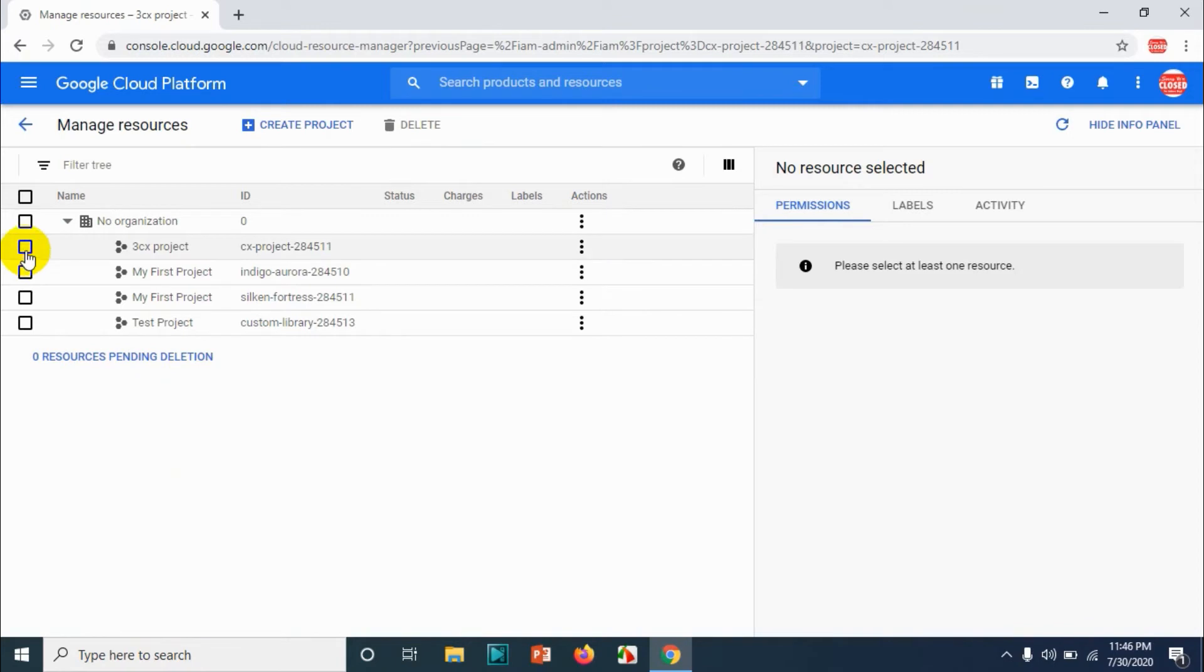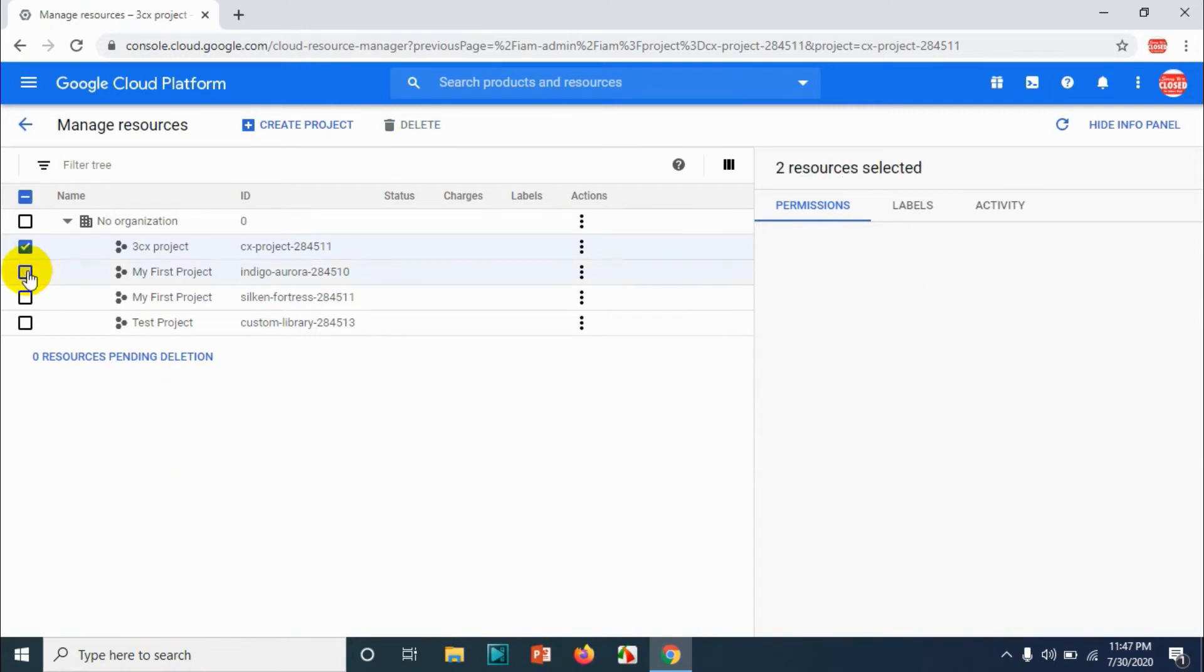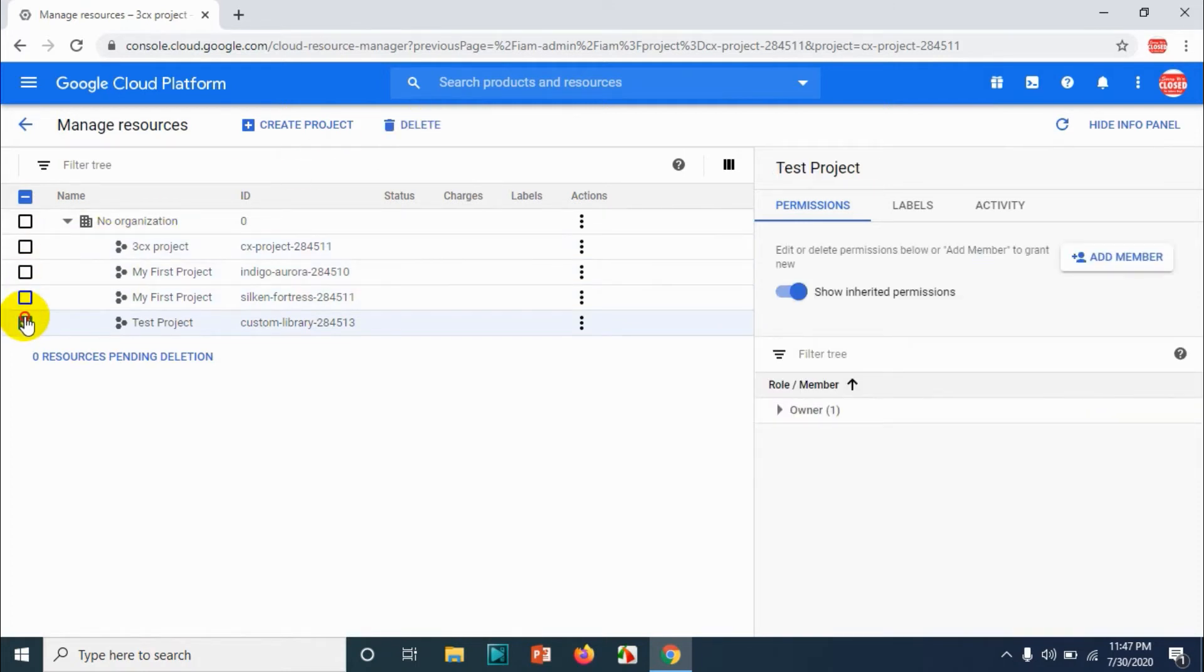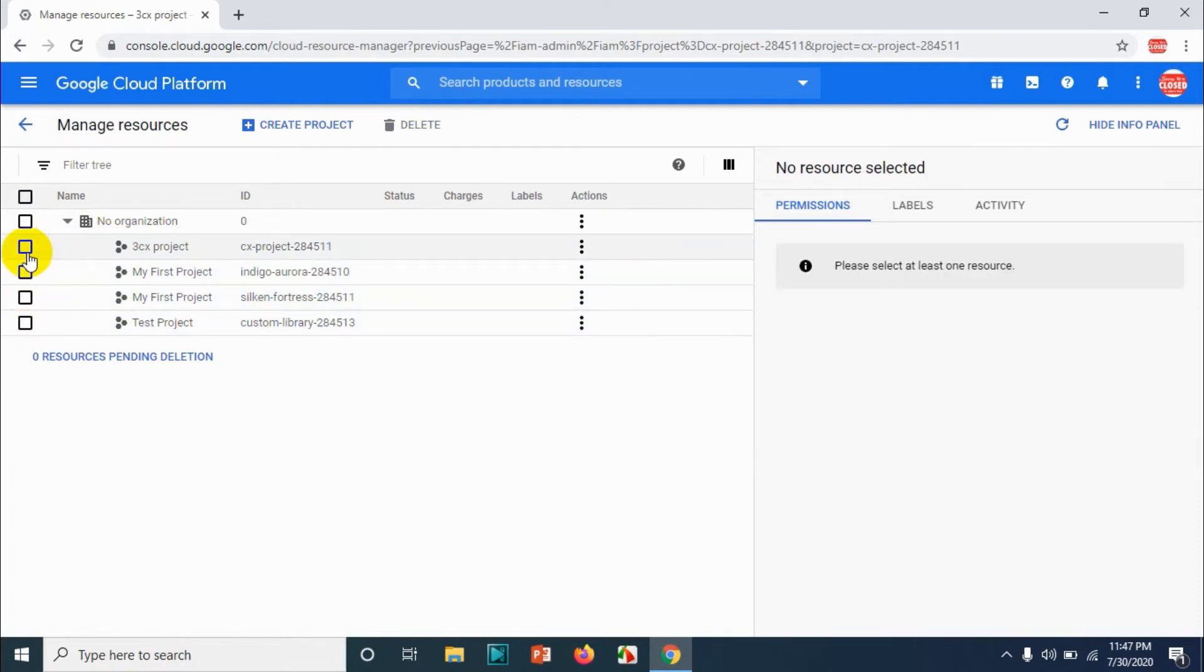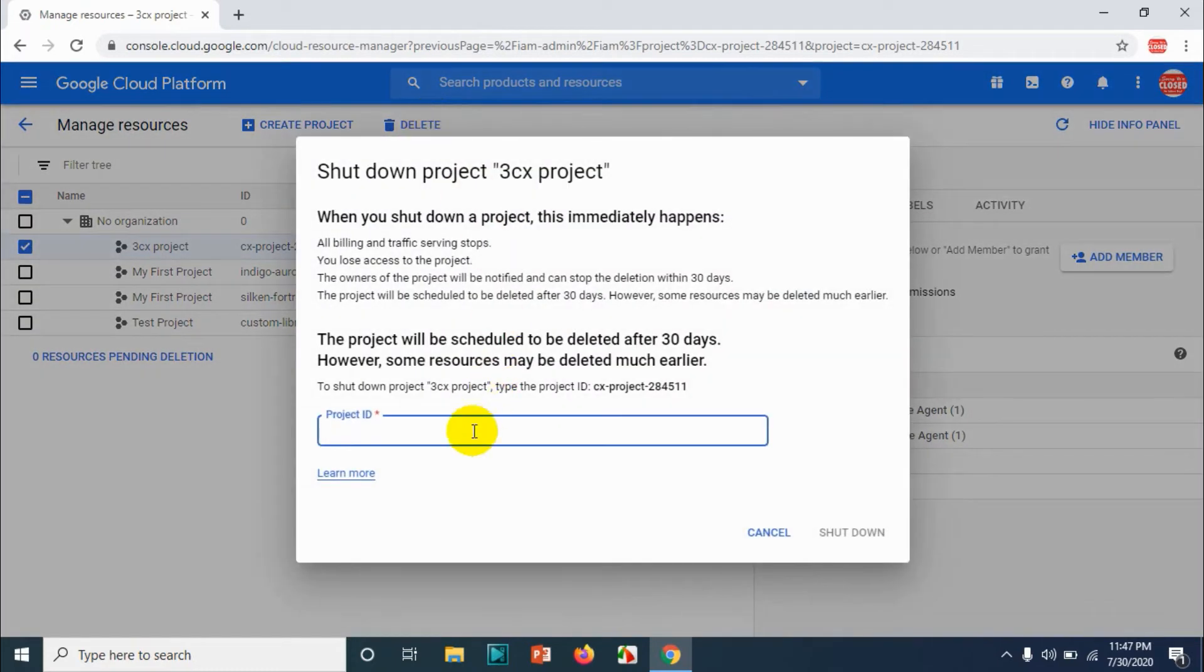You can choose whatever projects you want, either you can choose all projects or you can specifically choose the projects that you want to delete. For example, I'm gonna delete 3CX project.